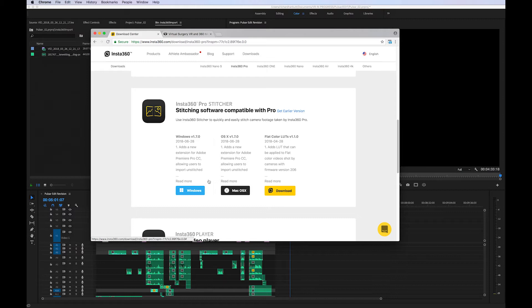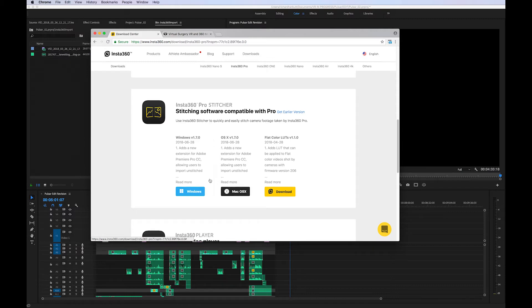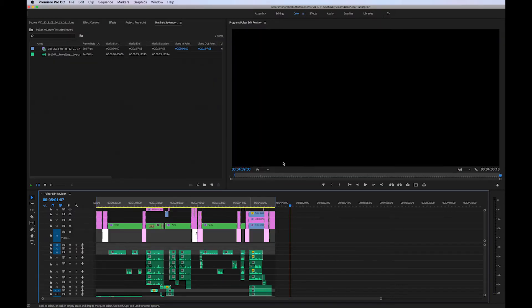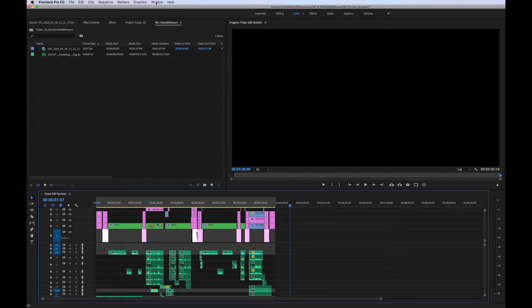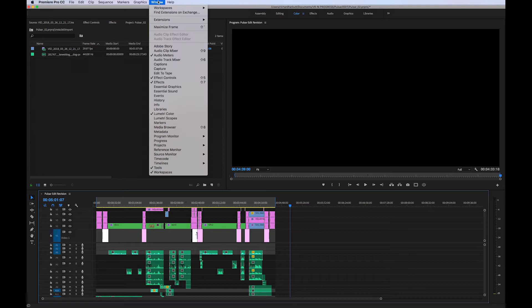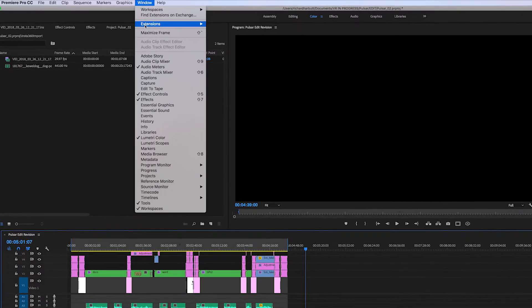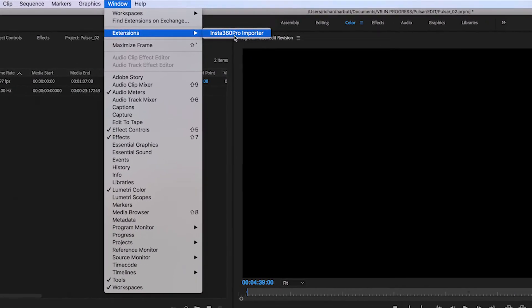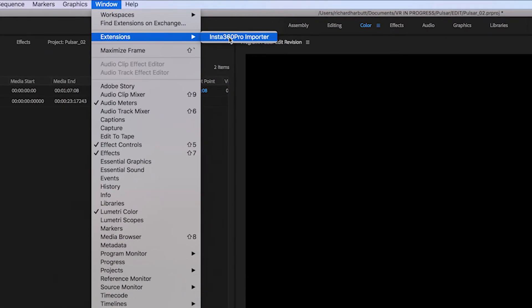So make sure you've got Premiere Pro closed. Once you've downloaded that and installed it, when you come to Premiere Pro that I've already got open here, you get a new flyout on the window menu. So go down to Window and then Extensions and you get this new option here, Insta360 Pro Importer.